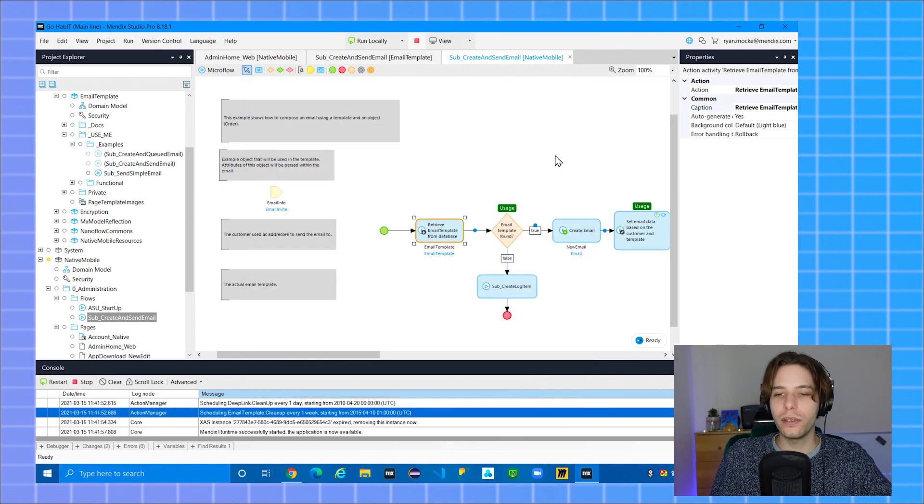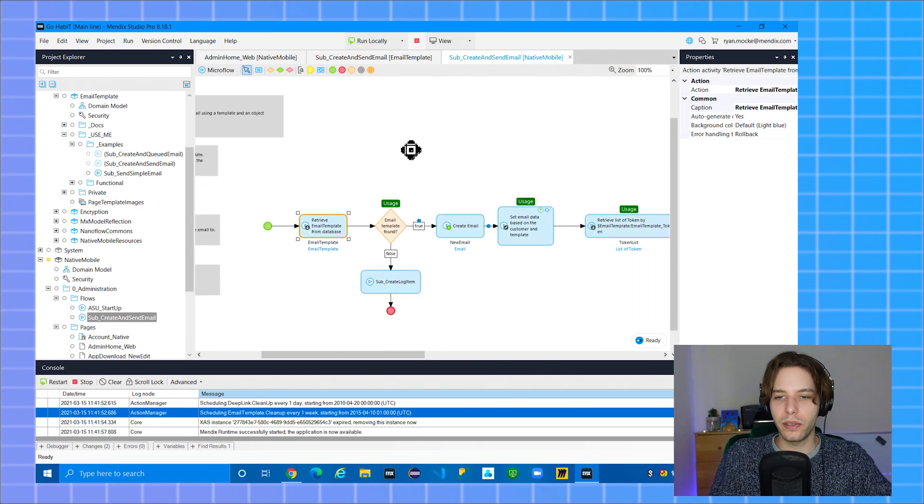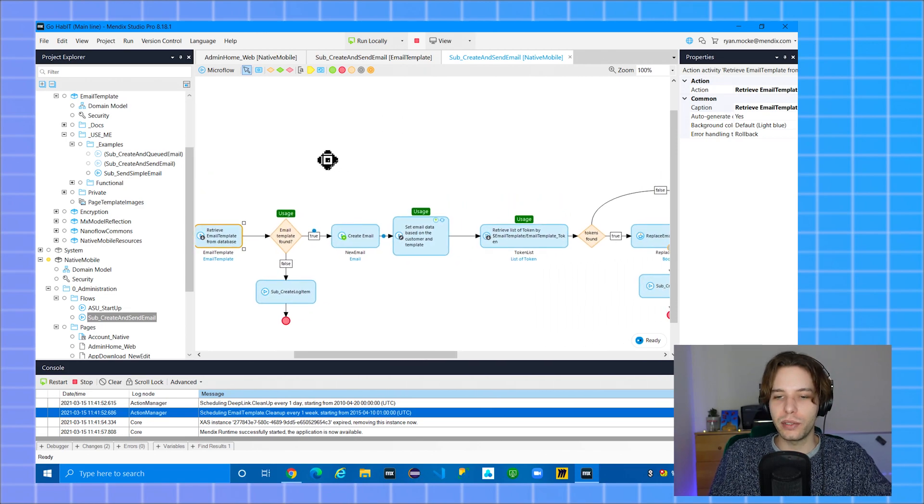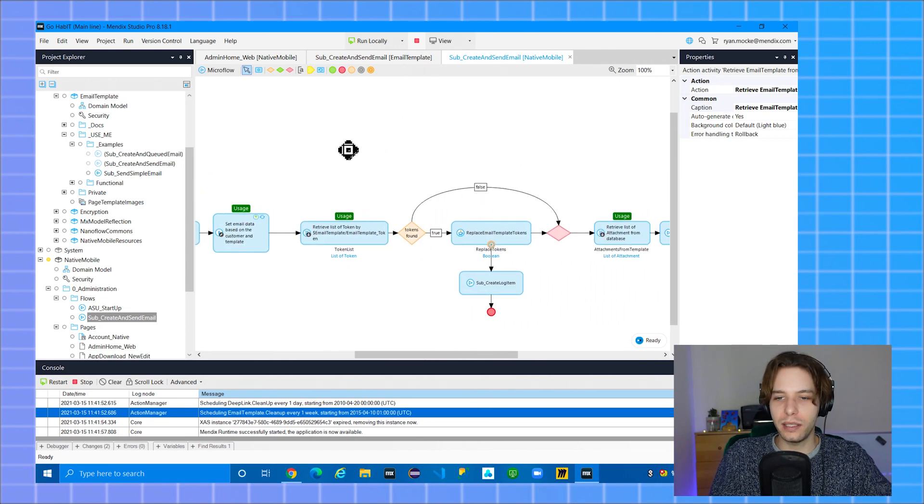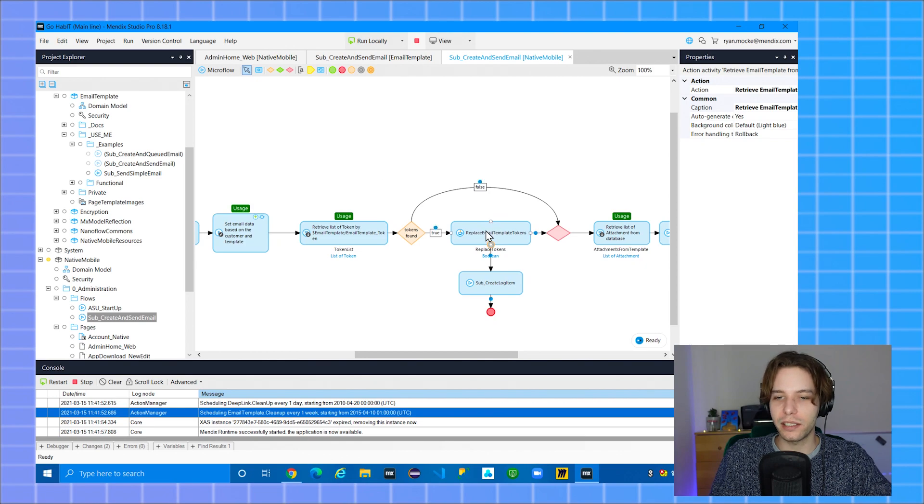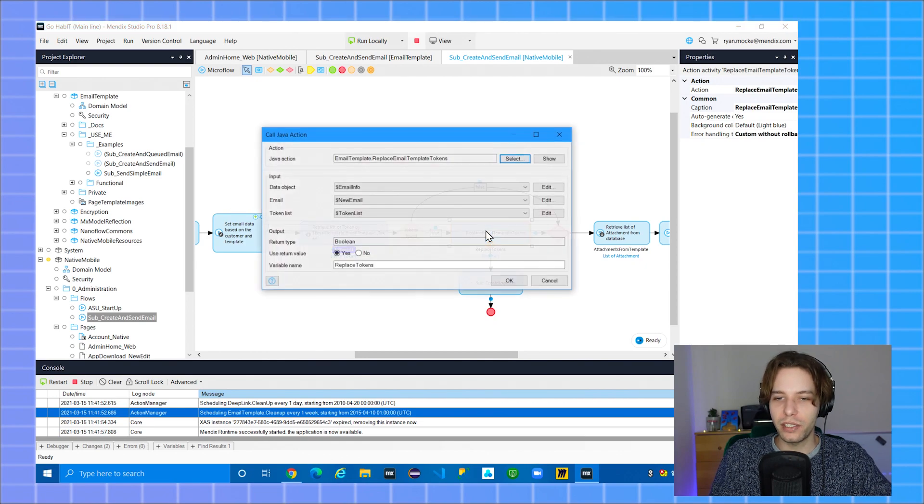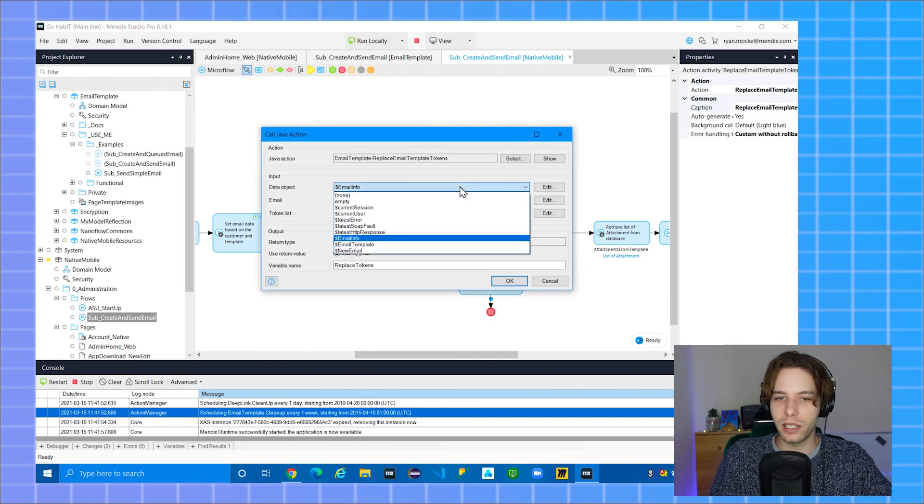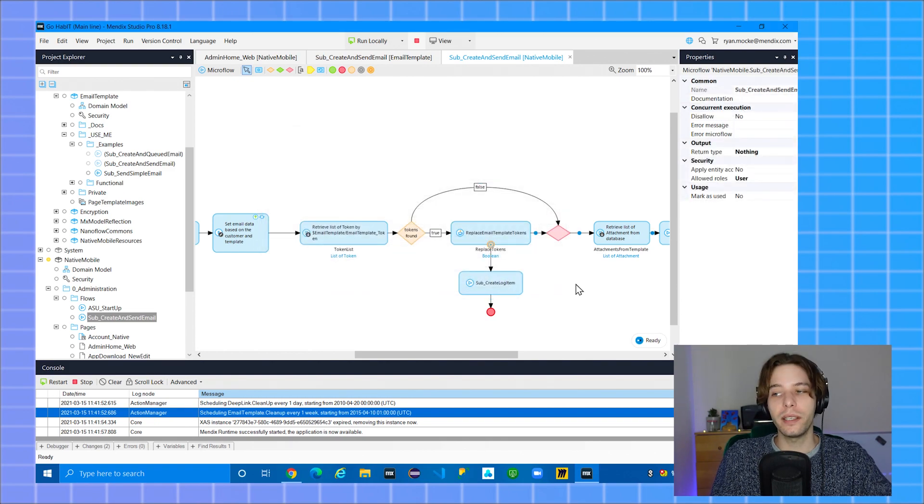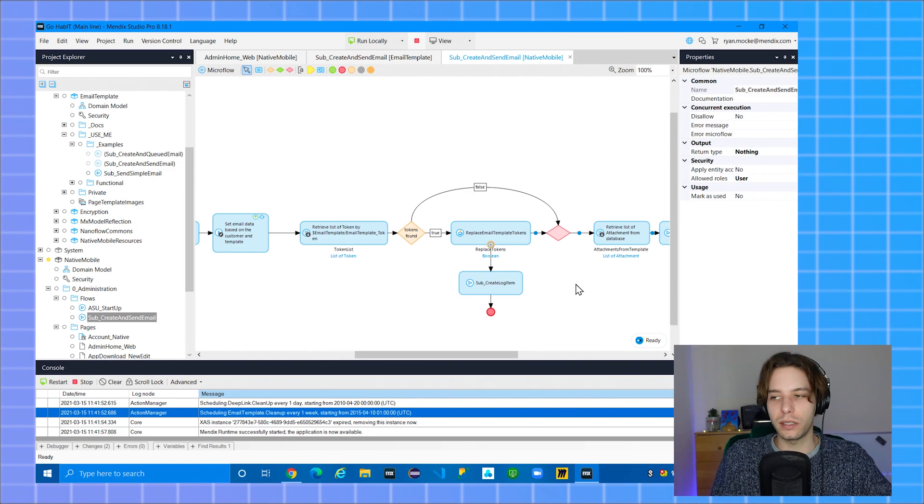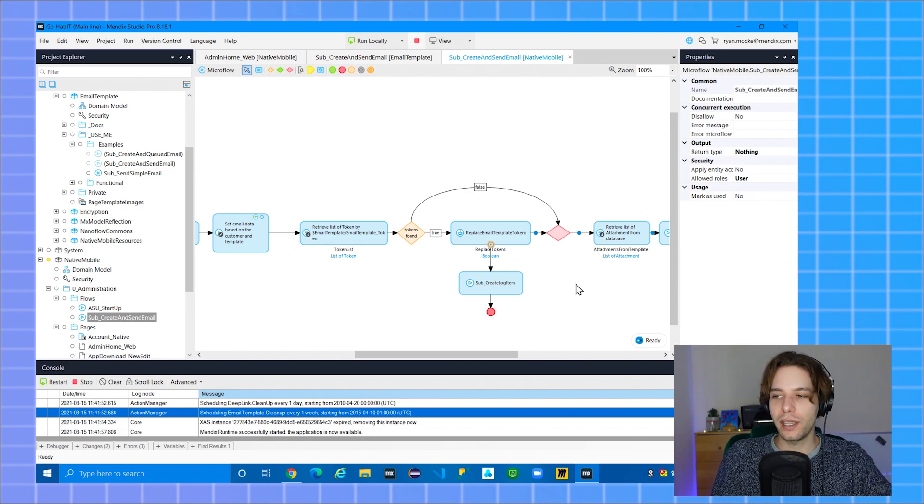You don't need to change anything else in this microflow, but I do recommend checking your replace email template tokens Java action to make sure it's using the correct data object as a parameter. Now you can call this microflow wherever you want.